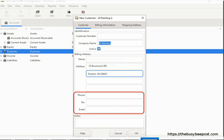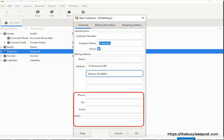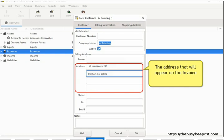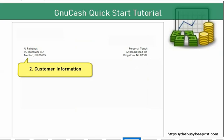You can also enter the customer's phone, fax, and email. Any additional comments about the customer can go in the notes field — all these fields are optional and are for your eyes only. Next, select the Shipping Address tab. Here you can enter shipping address information for your reference only. If you want the customer's shipping address to appear on the invoices, you will have to enter it under the billing address. When finished, click OK to save and close. Here is an example of the customer's information as displayed on the invoice.